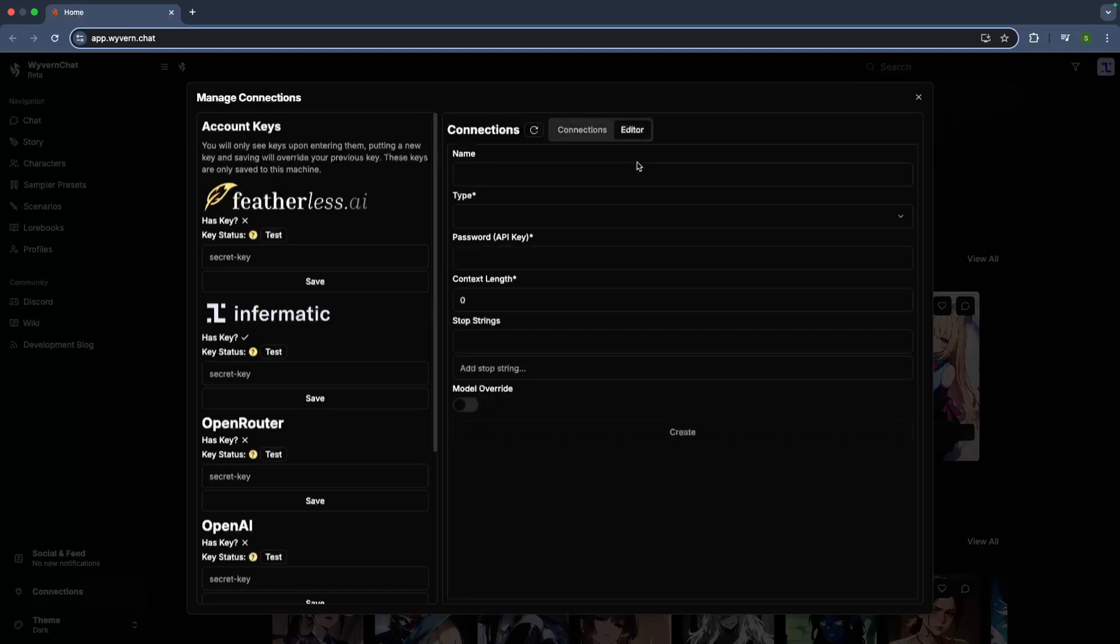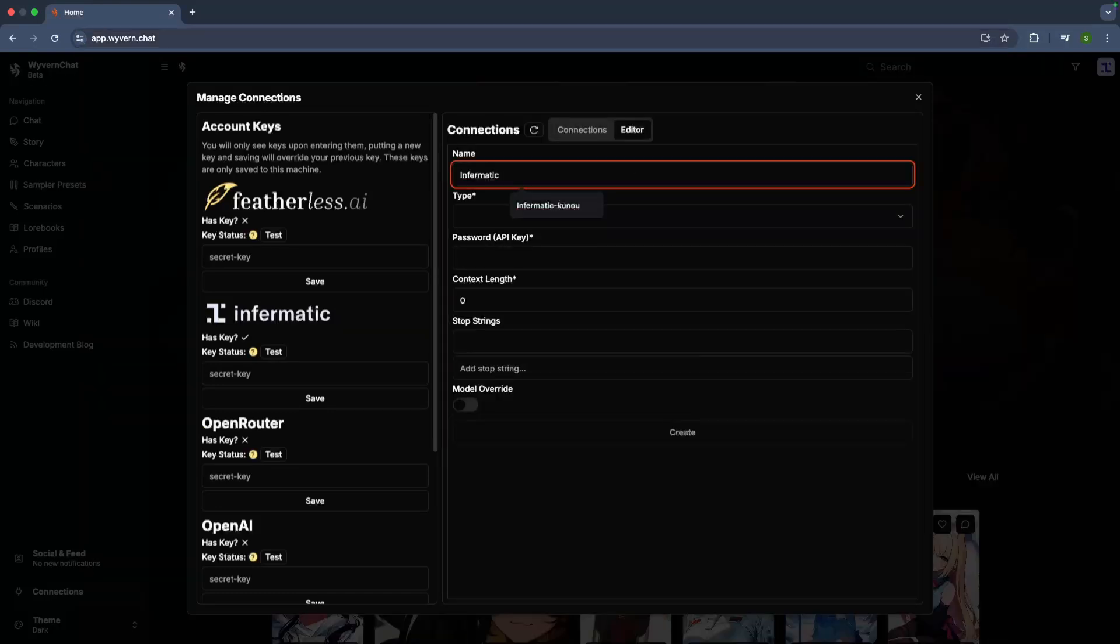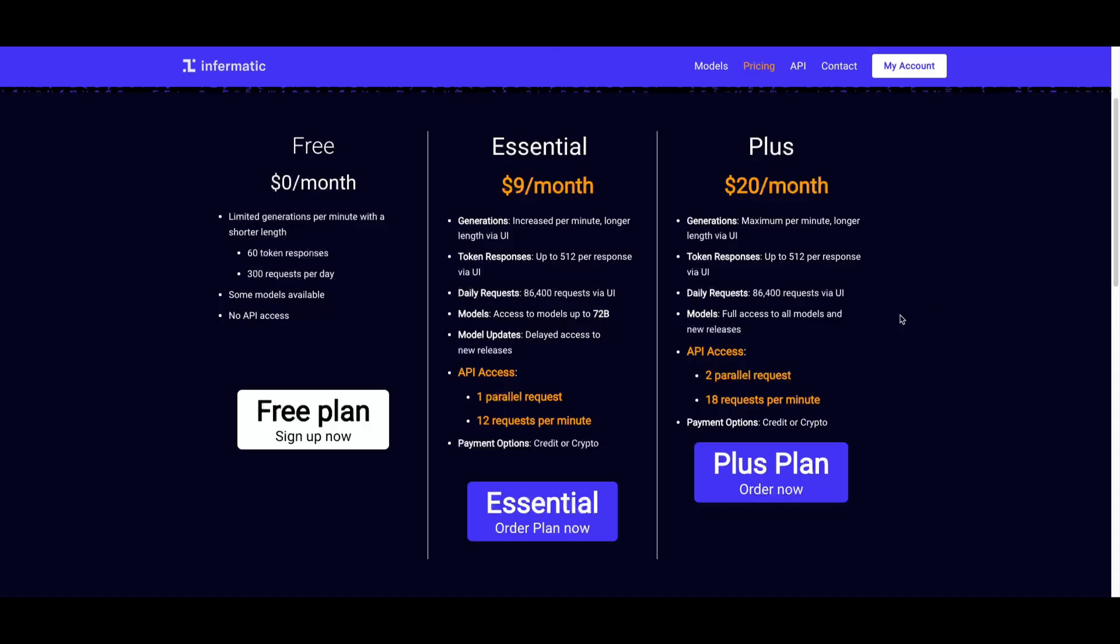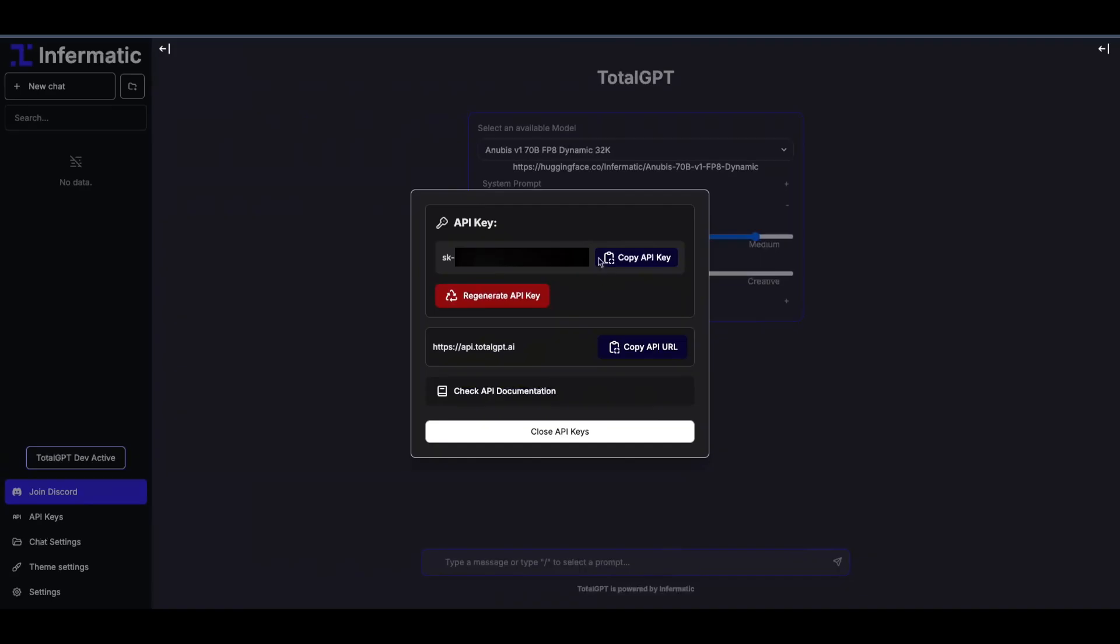On the right side, it's time to add a connection to a specific model. Let's go with Sorcerer 8x22B. Remember, to access any of our models via API, you'll need an active subscription.